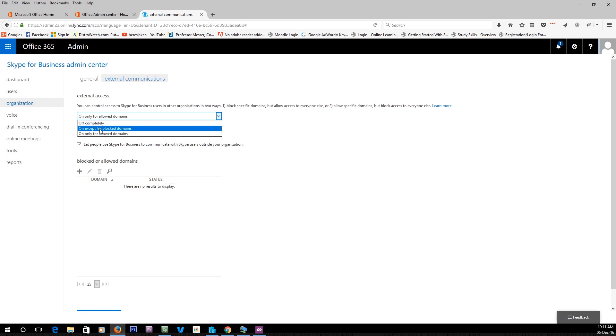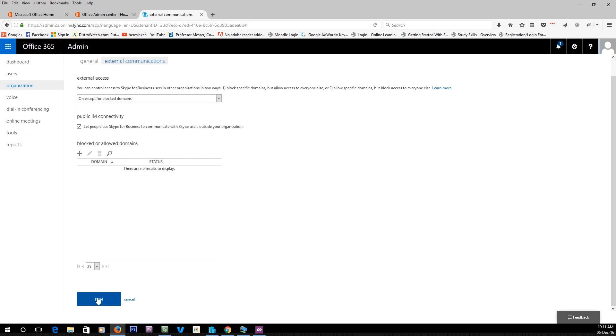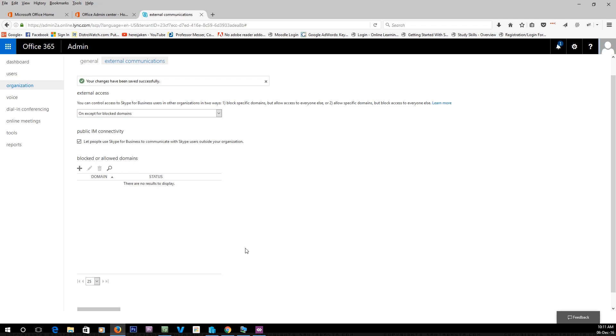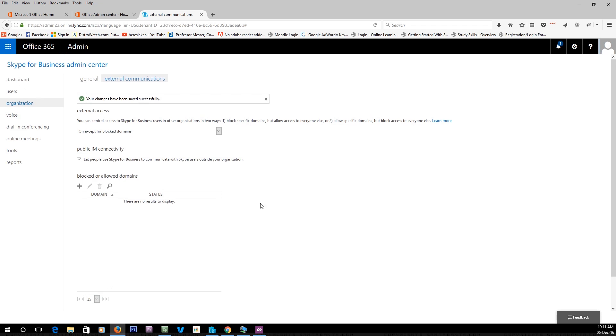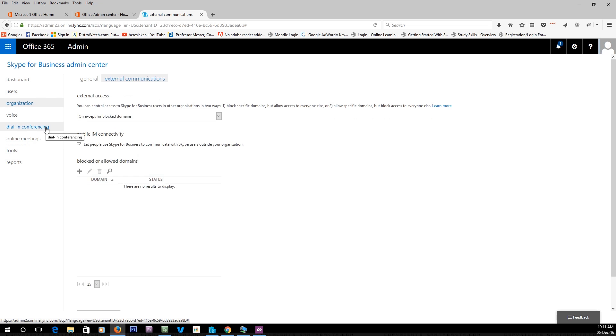So I'm going to leave it on except for blocked domains and allow communications with external users. The settings have been saved. It can take a few minutes to update on your users' ends, anywhere up to an hour.